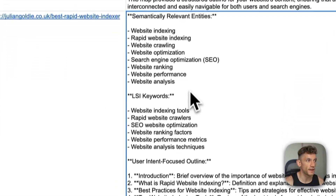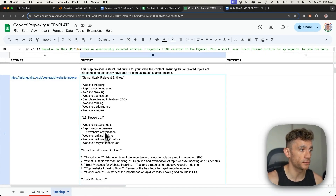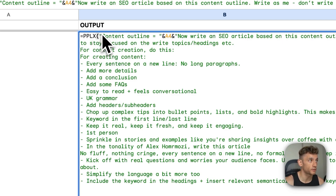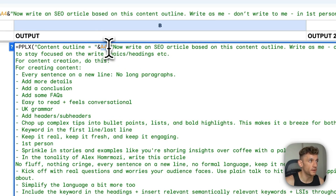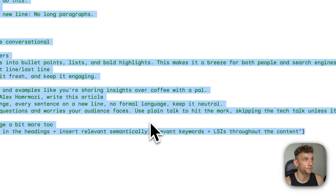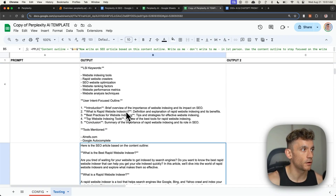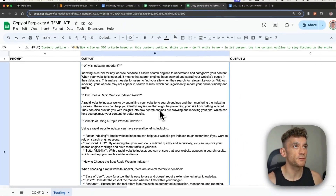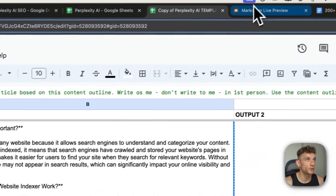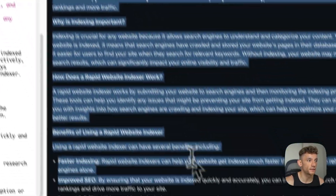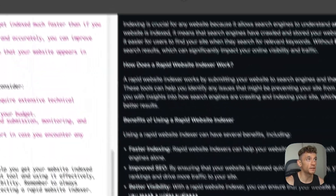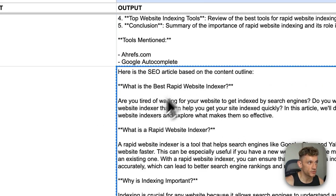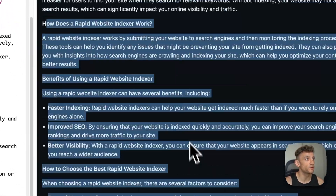Once you've generated the content outline, you've got the semantically relevant entities, LSI keywords, user-intent-focused outline, et cetera. What you can do from here is use this prompt — say equals PPLX, insert the content outline that Perplexity generated, and it will generate content based on that prompt. As you can see, the content is generated based on the outline from above. It's actually written the content in Markdown format. So if we copy this content and plug it into a Markdown previewer, we've got the actual content formatted nicely, directly from our spreadsheet inside Perplexity.